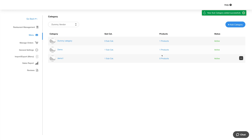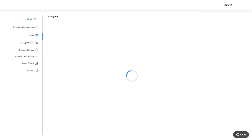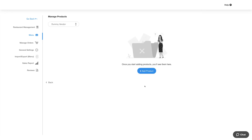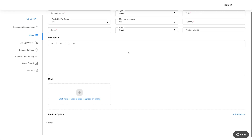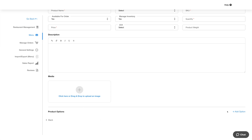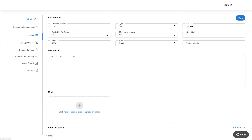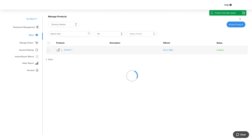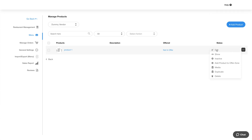Now let's add products. Click on the Products option here, then click on the Add Product button to add products or menu items. Once you are done adding the product, click Save to continue. Here you will see that your product has been added and you can check the details.